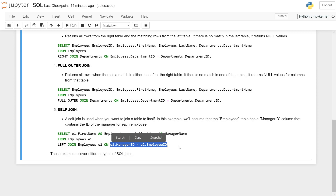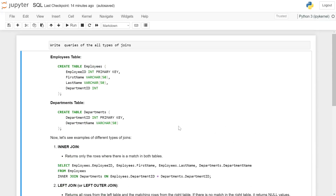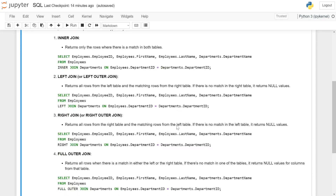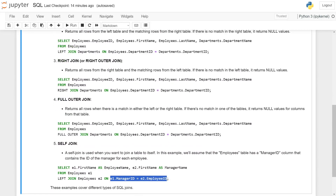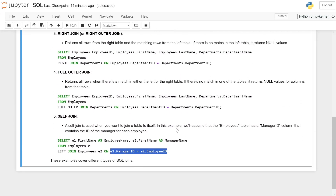This covers all types of SQL joins: first is inner join, second is left join, third is right join, fourth is full outer join, and fifth is self join.